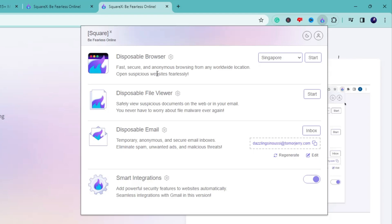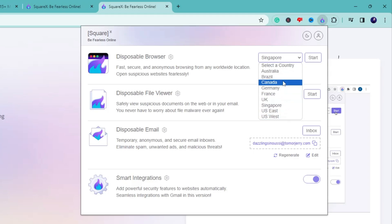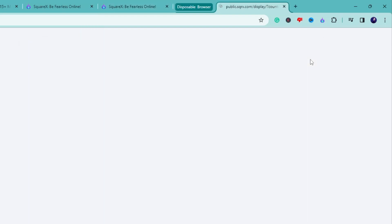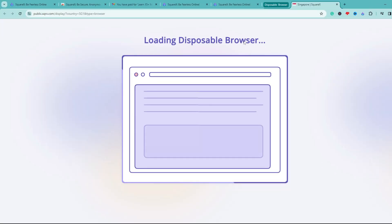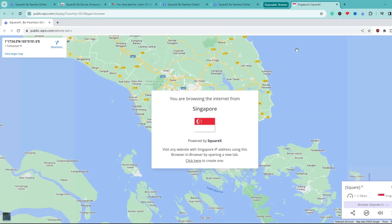On the right side you'll find a dropdown, and from the list you can choose any location to connect to — it's very similar to a VPN. Let's say I want to connect to the Singapore server, so I'll keep it set to Singapore, then click 'Start.' It says 'Loading disposable browser.'